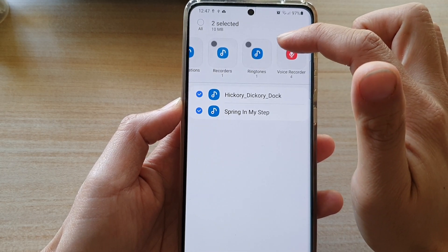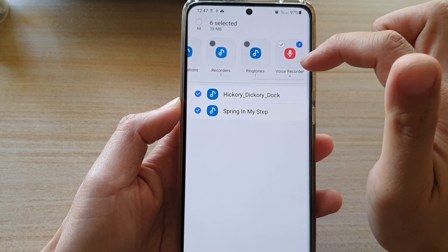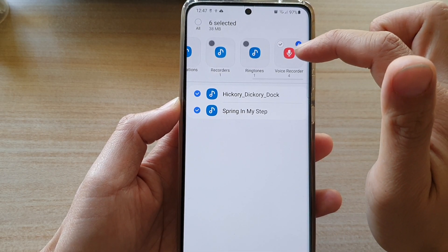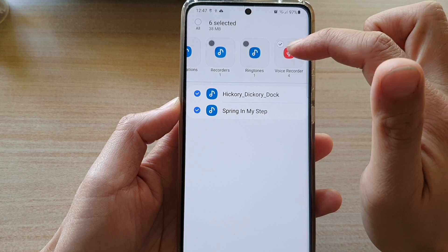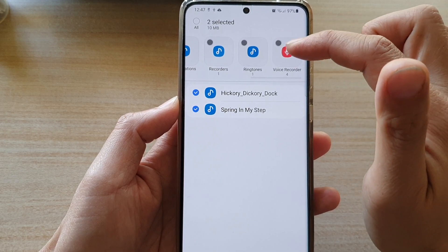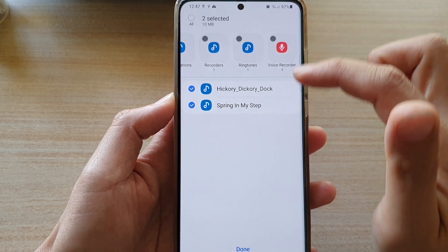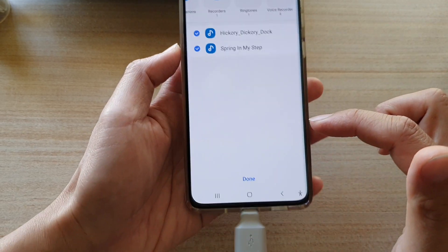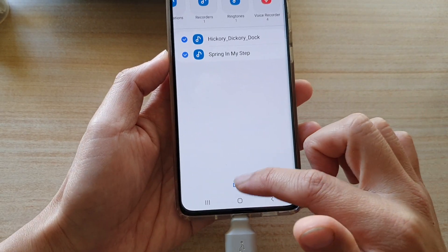Over here you can also see there are voice recorder files, which you can back up as well. If not, you can deselect them and then tap on Done.